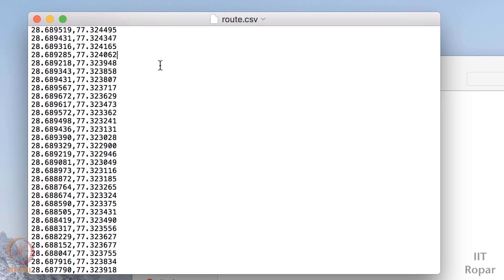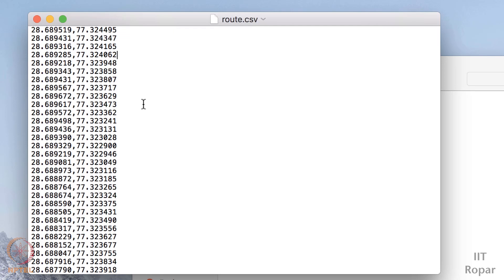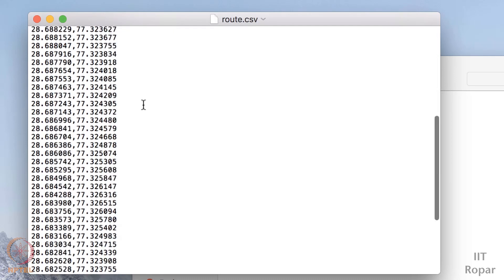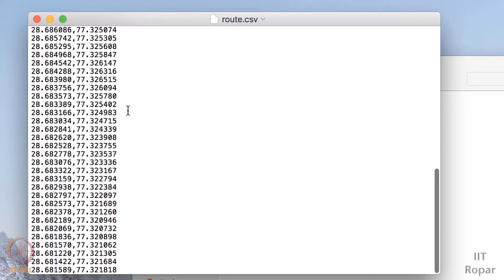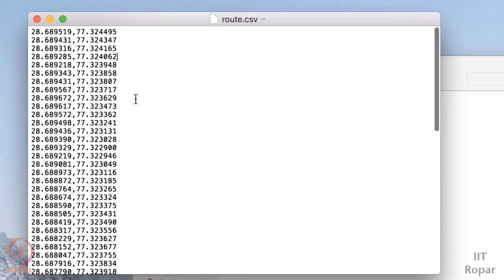So we will recommend you guys to use Sublime Text if you have or you can use any simple text editor. So suppose I have a list of coordinates here.